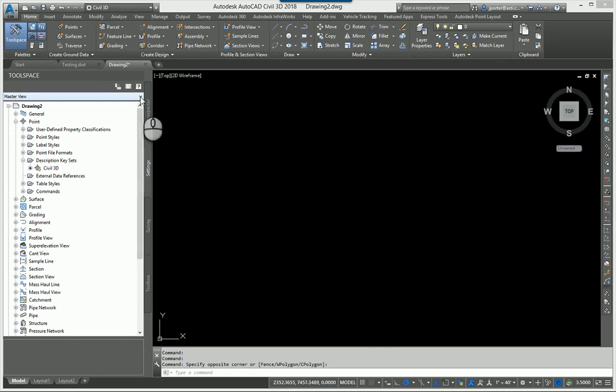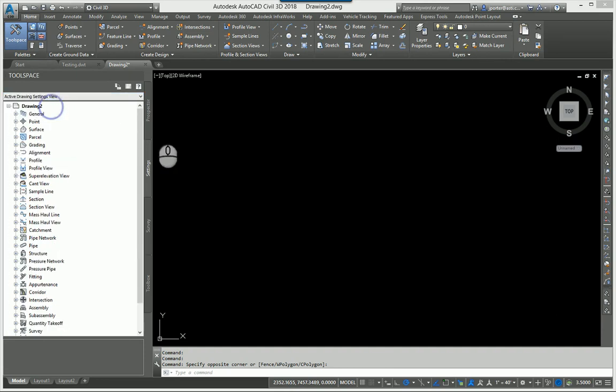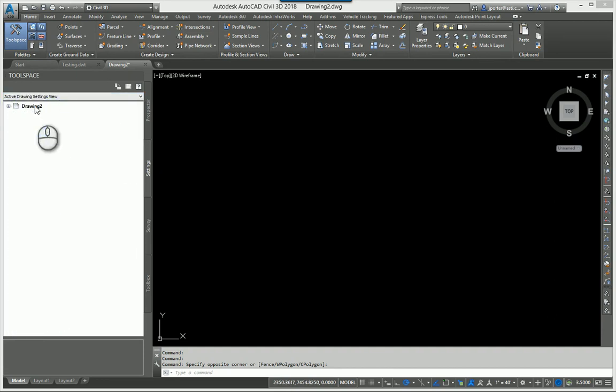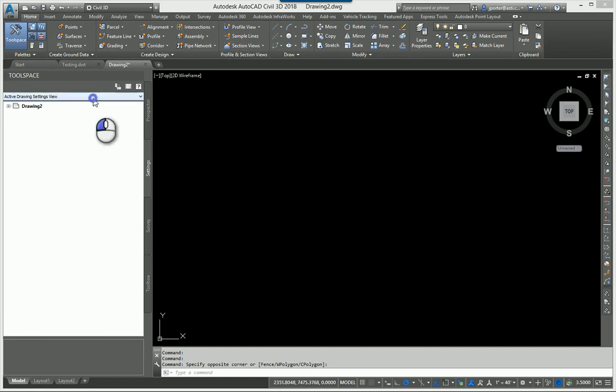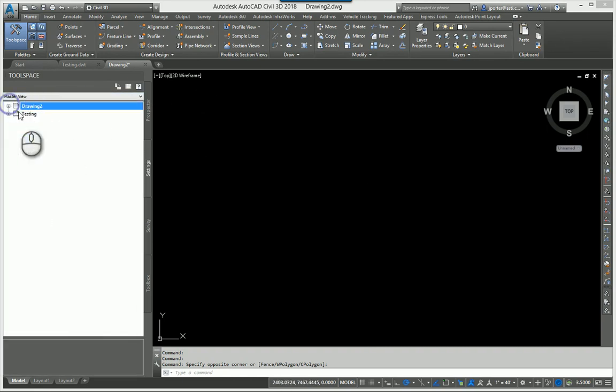Now, the other key factor is having this right here set to master view. By having it set to active drawing settings only, you're only looking at drawing two, whatever drawing that you are actively working in. So I'm going to change this over to master view, which allows me to see drawing two and the testing template.